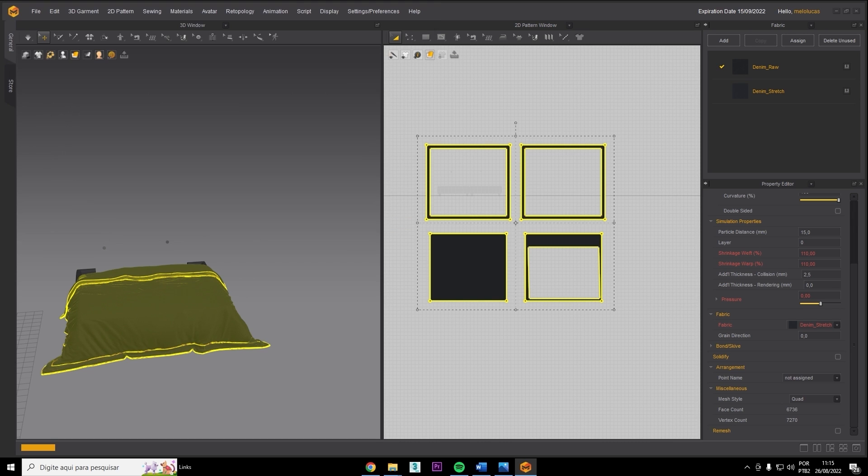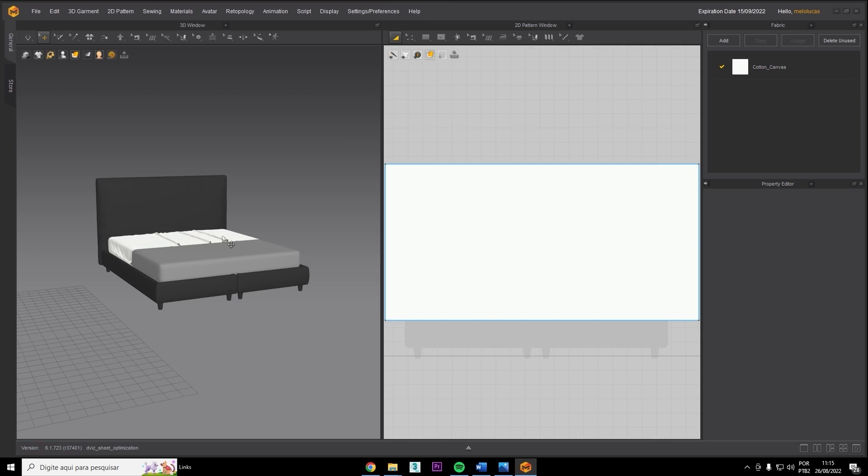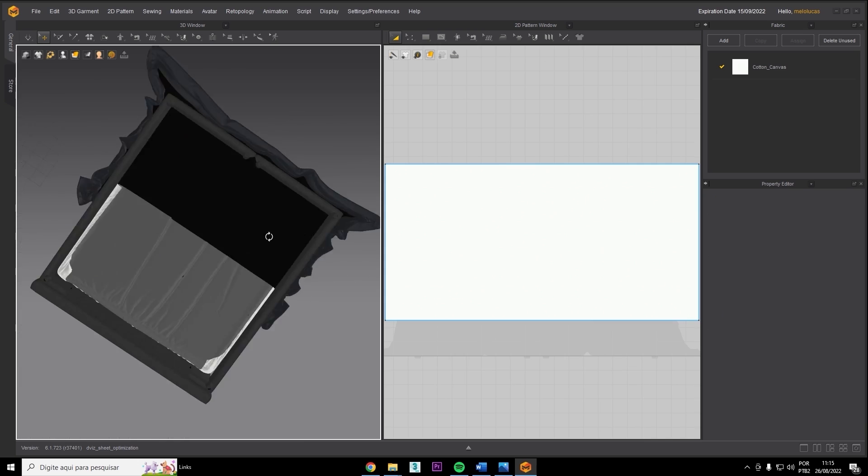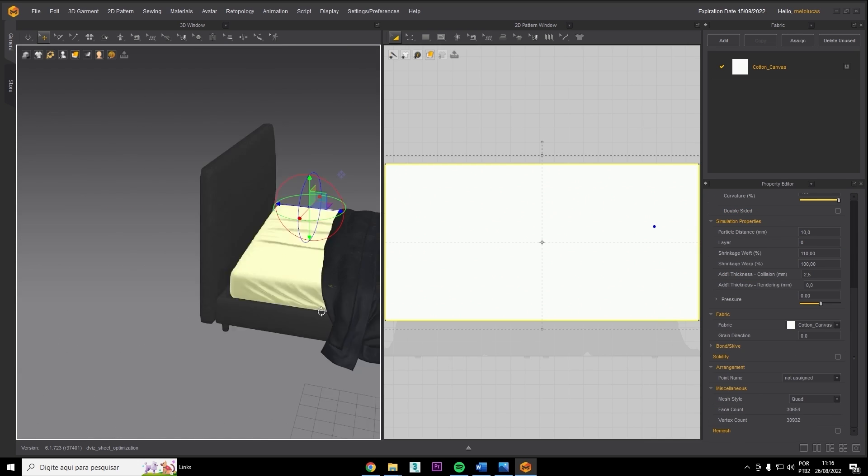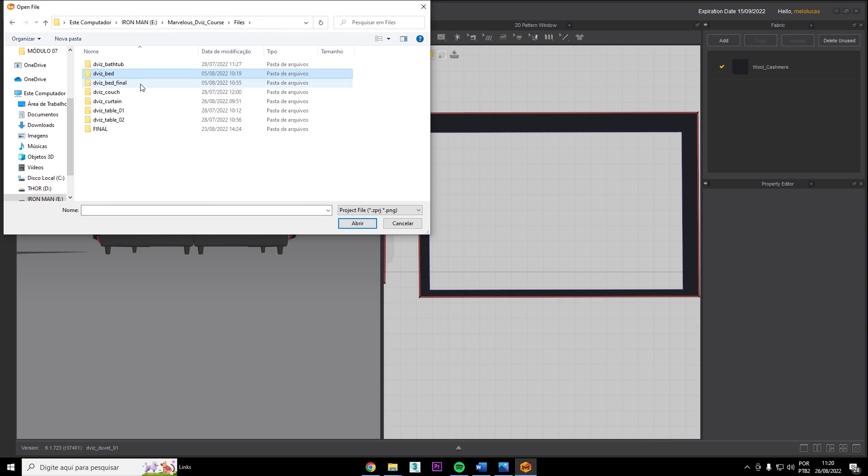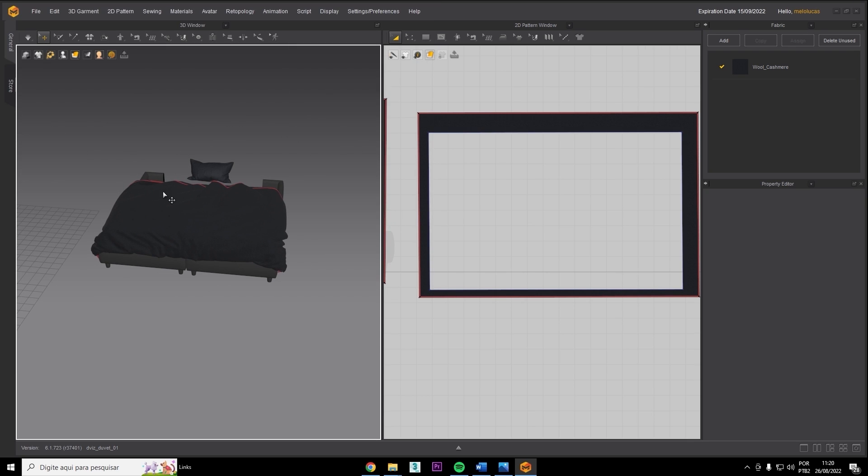So we'll go into optimization, how to optimize your fabrics in Marvelous, then you can take your fabric into Unreal Engine or another program and use it in the most efficient way.